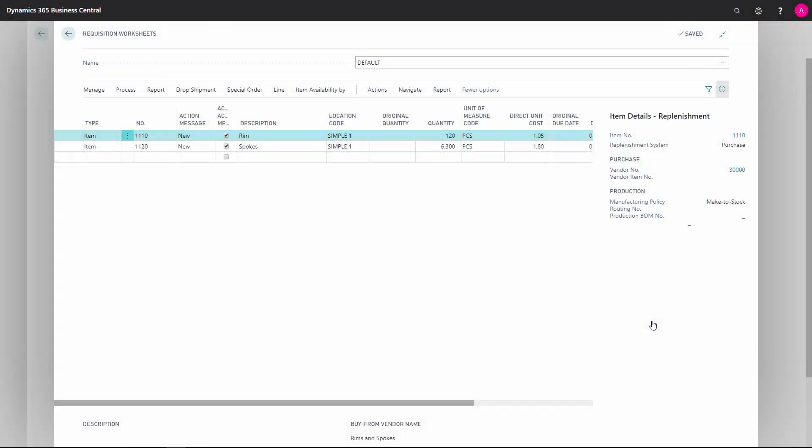When you're done with the calculation of the MRP planning in the requisition worksheet as a purchaser in Business Central, you have to run through all the lines and then carry out the lines to create purchase orders.